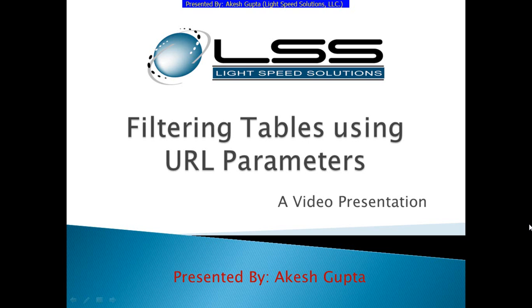Good morning, everyone. My name is Akesh Gupta and I'm with Lightspeed Solutions. Today in this presentation, I will share with you how to filter table data using URL parameters.